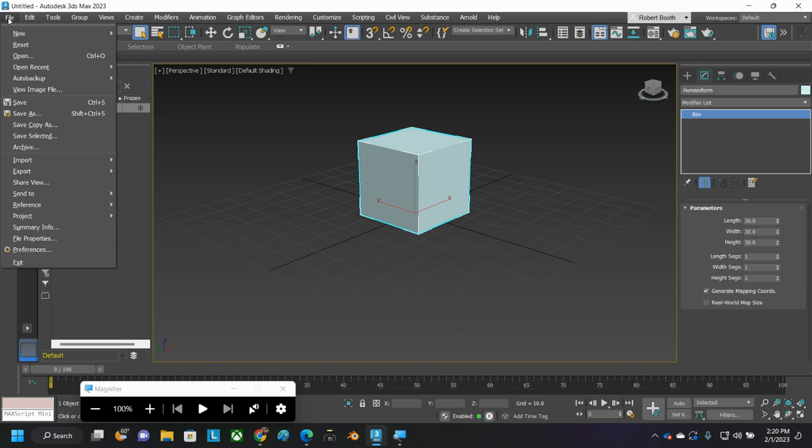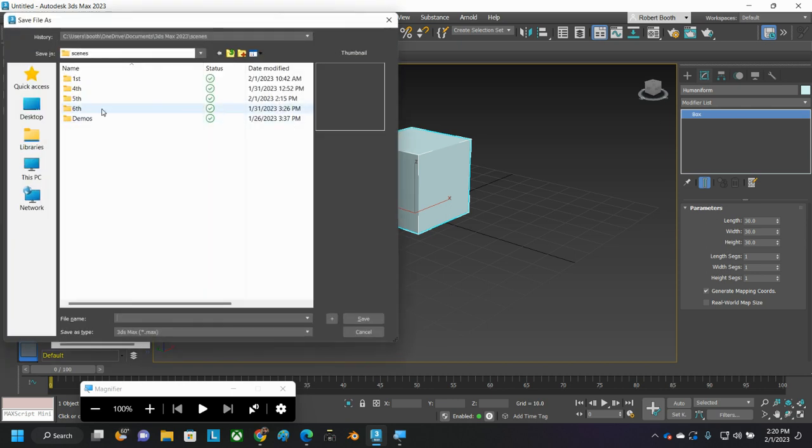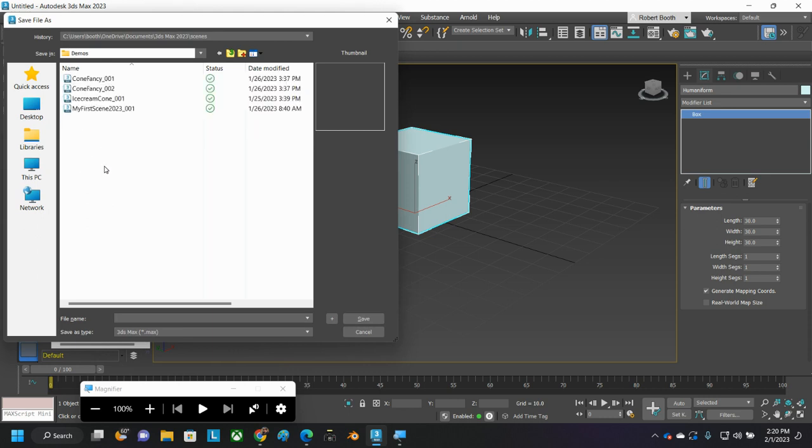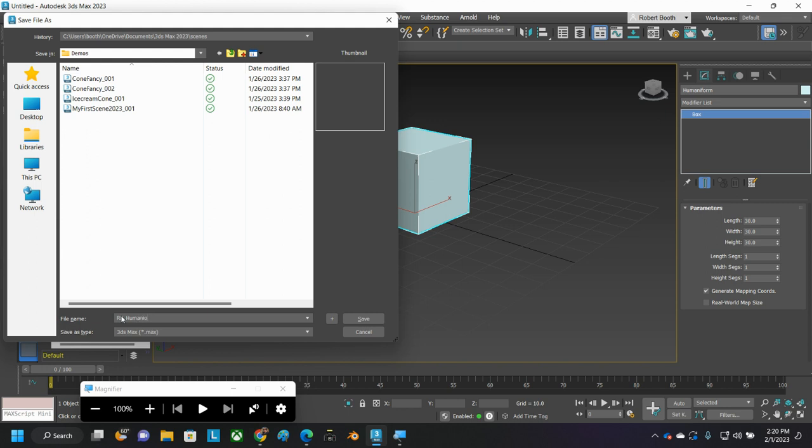You'll be turning in three files on this. Here's one of those files. Save this, and the save will be, I'll put this one over here in Demos, Humaniform. Oh, wait, hold on a second. All right. RB, those are my initials. You put your initials. Humaniform, H-U-M-A-N-I-F-O-R-M, Humaniform, underscore, 001, because it's my first Humaniform file.